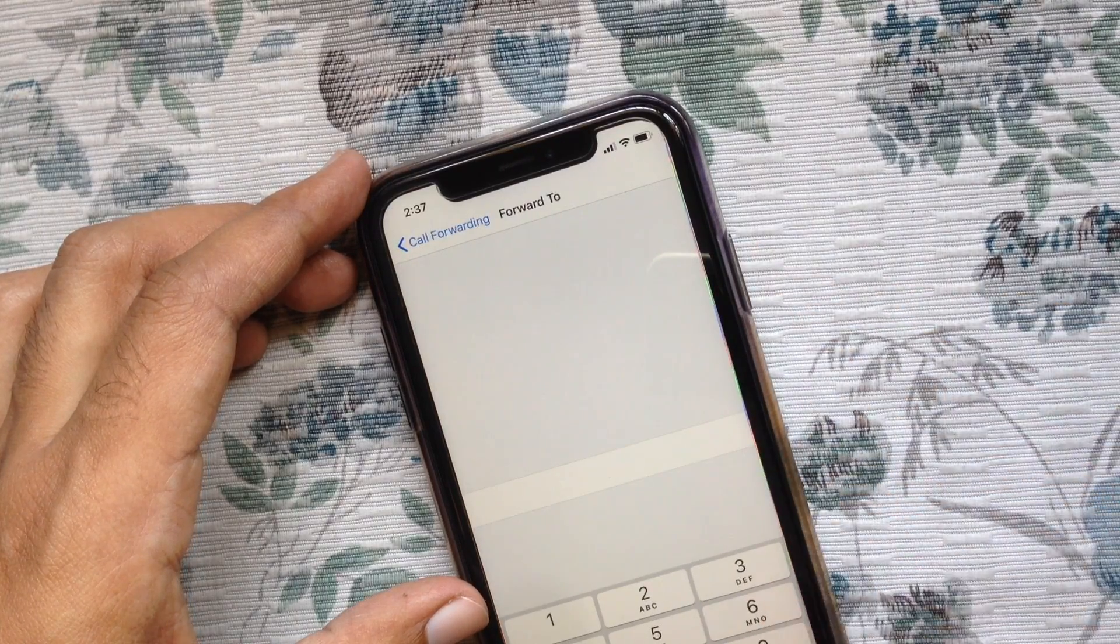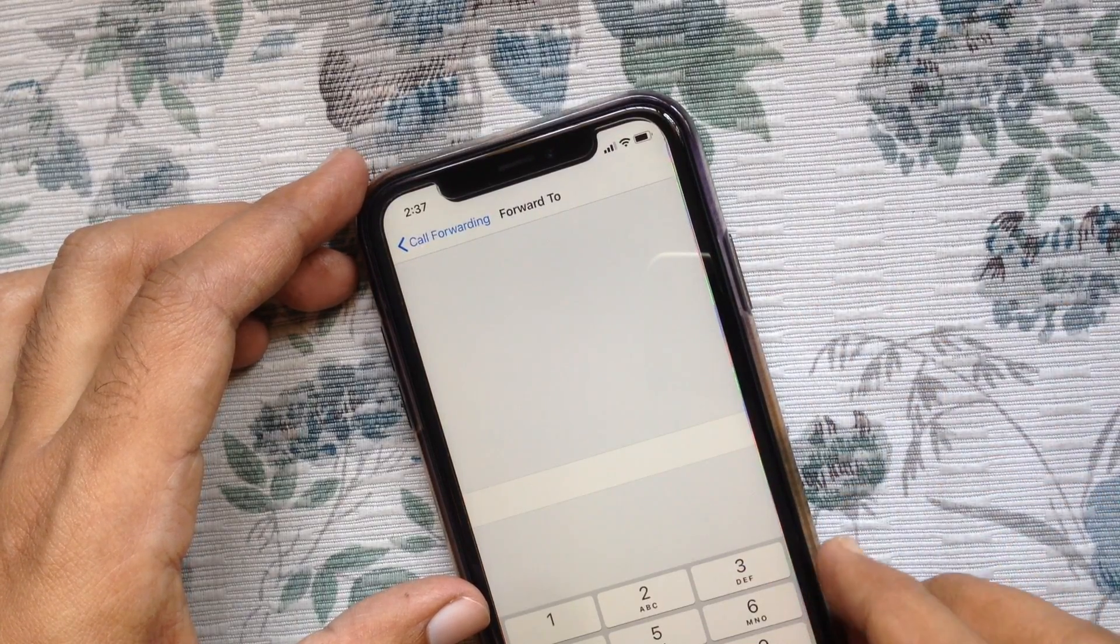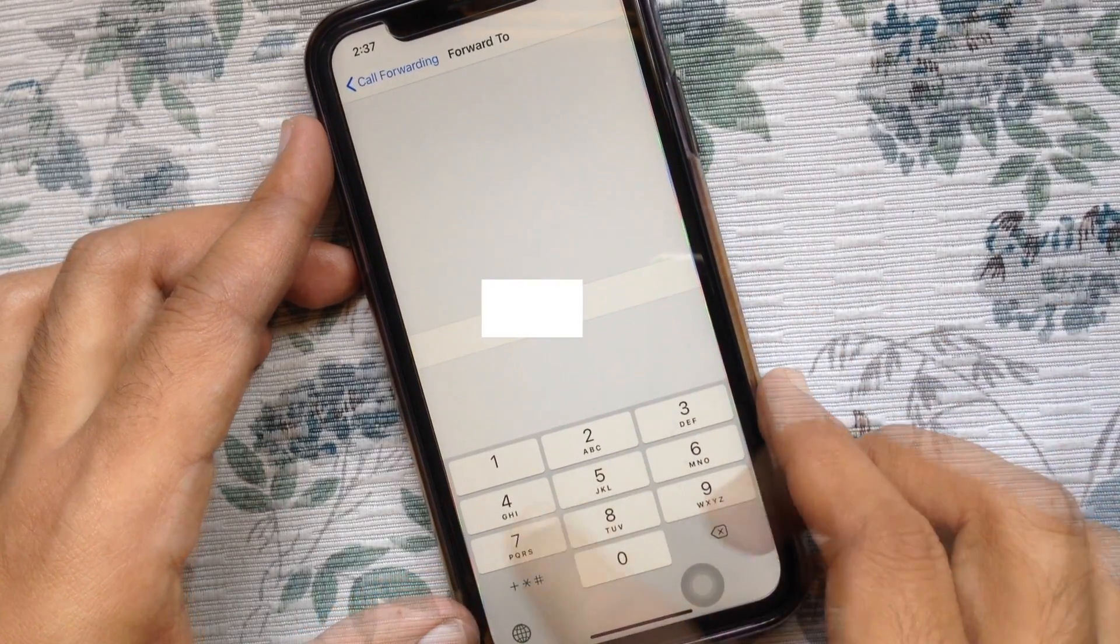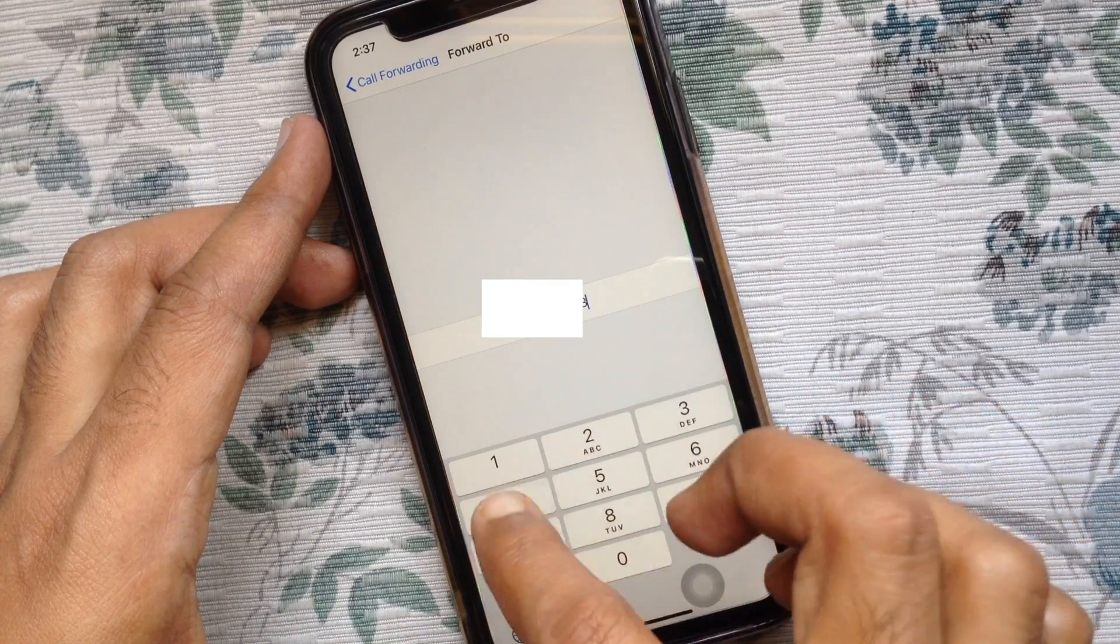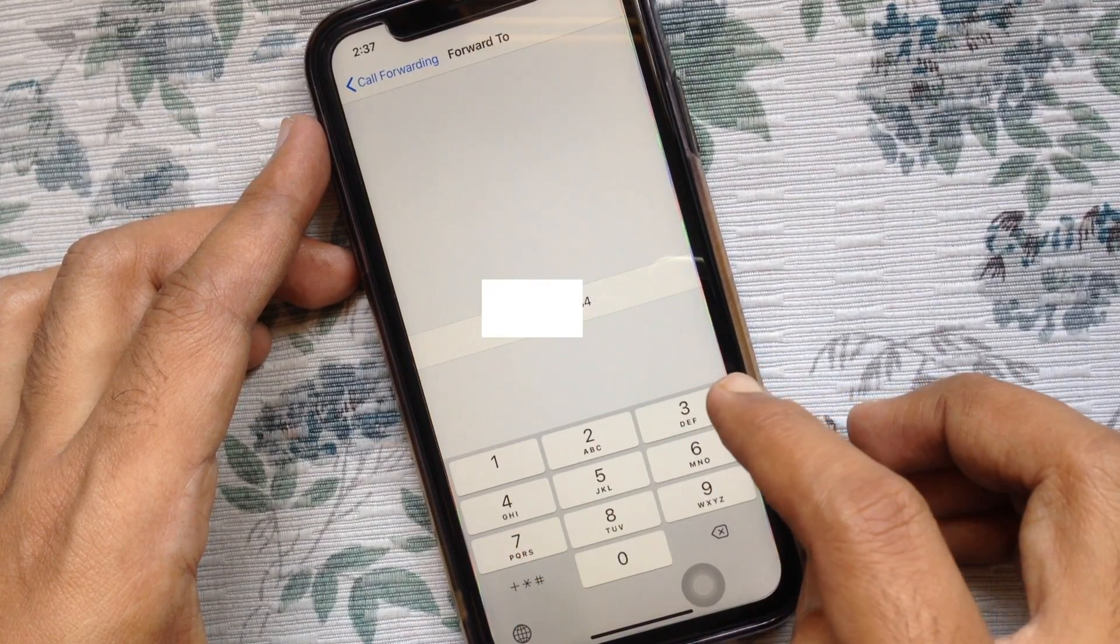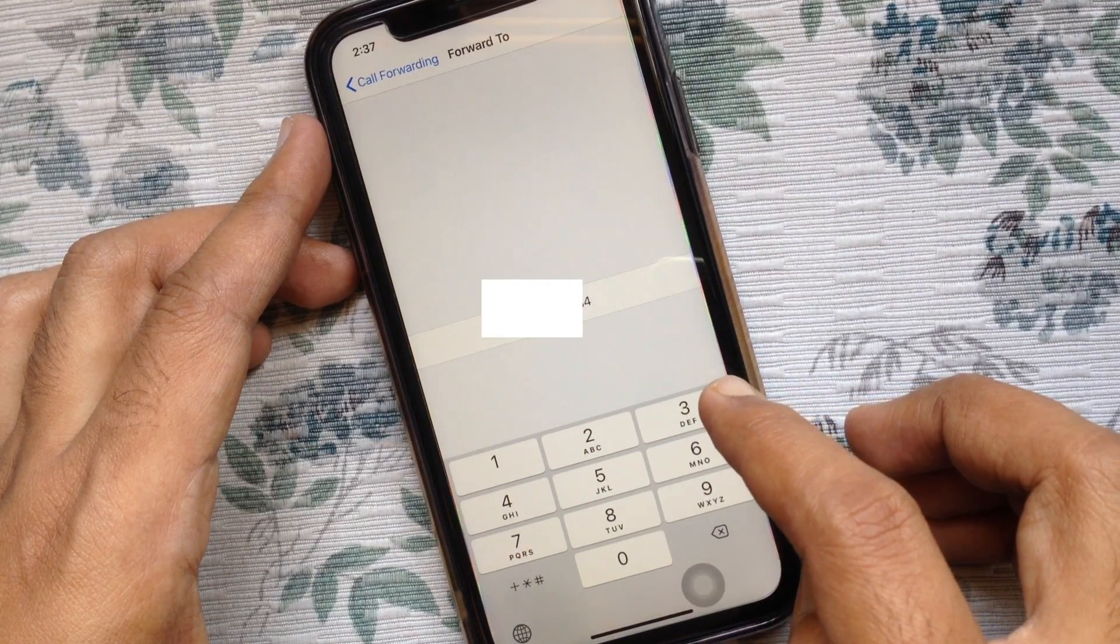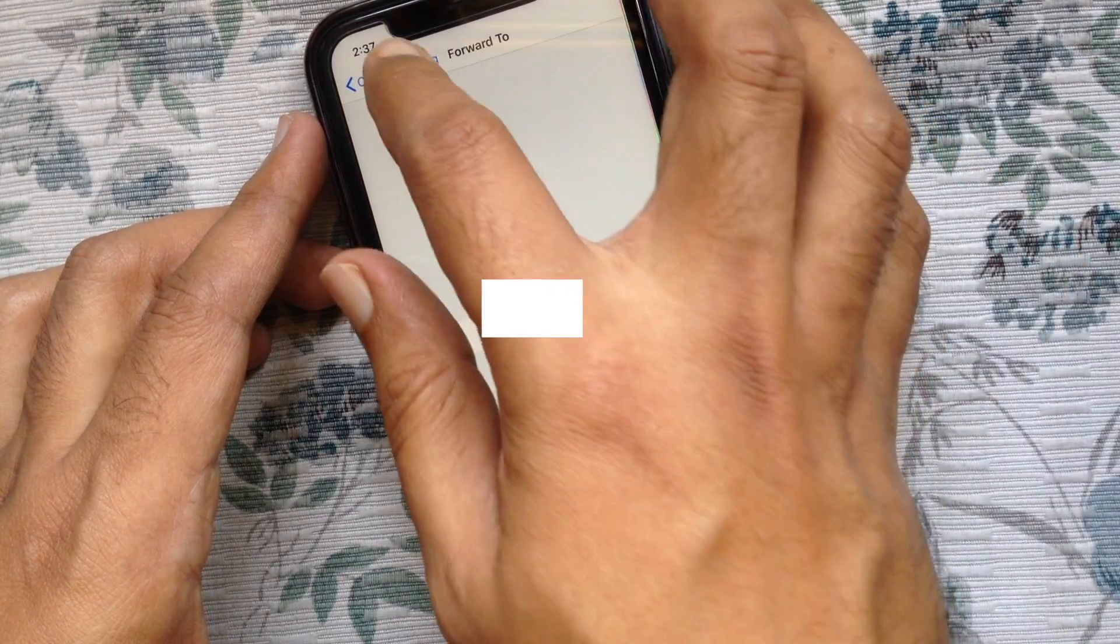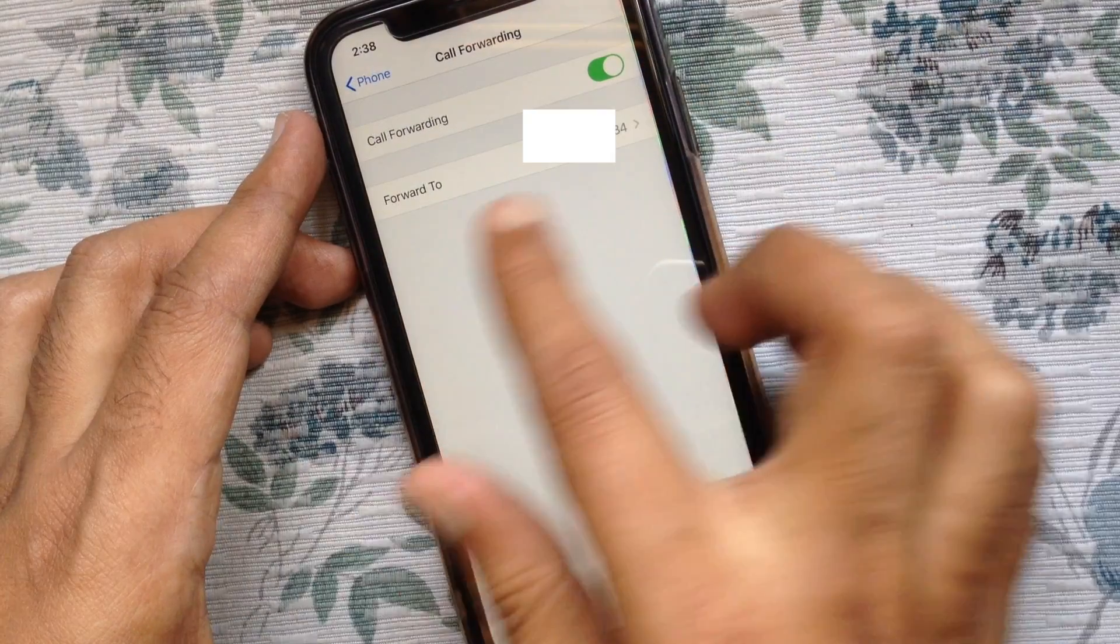Type the phone number where you want to forward your calls. I just entered my other phone number. Tap Call Forwarding on the top left.